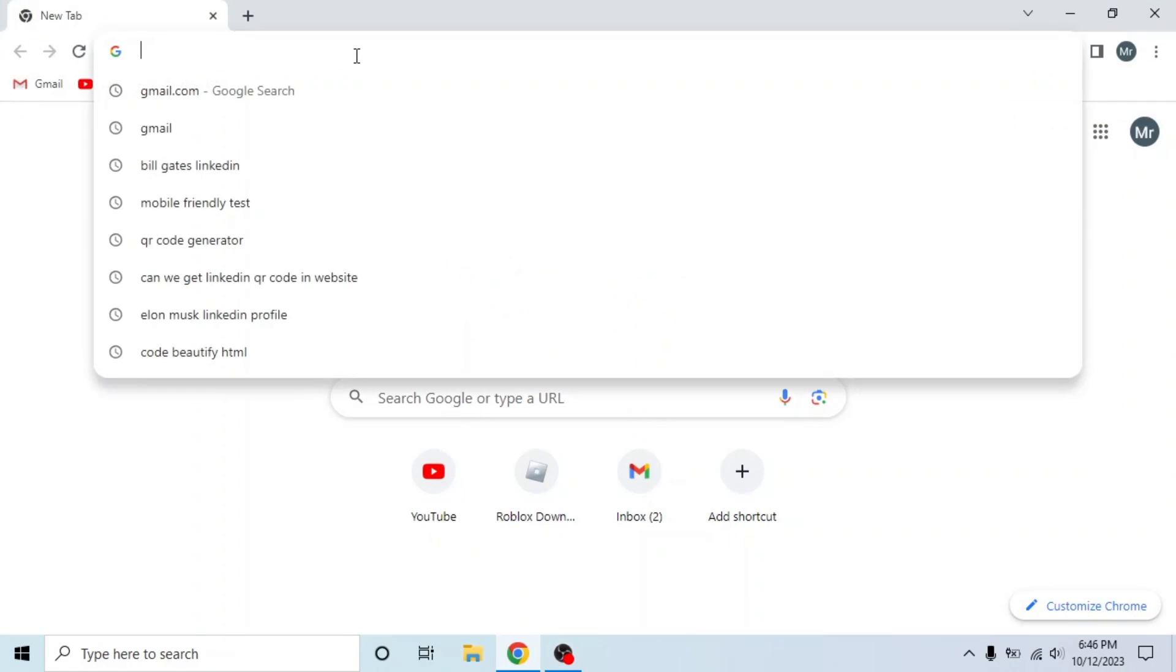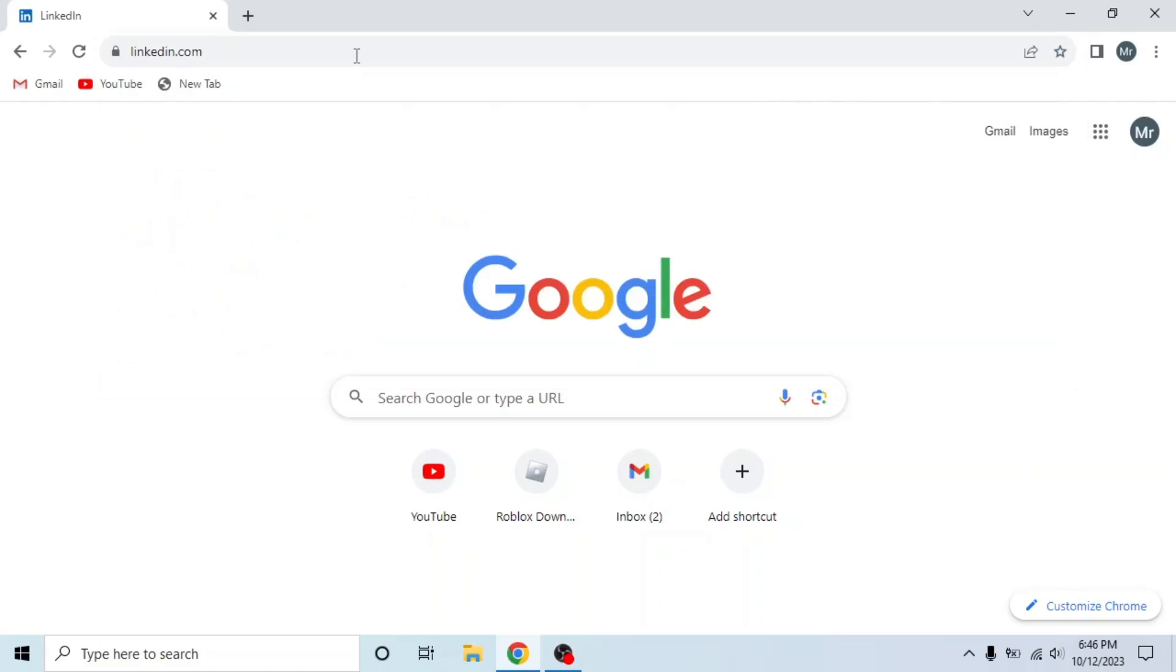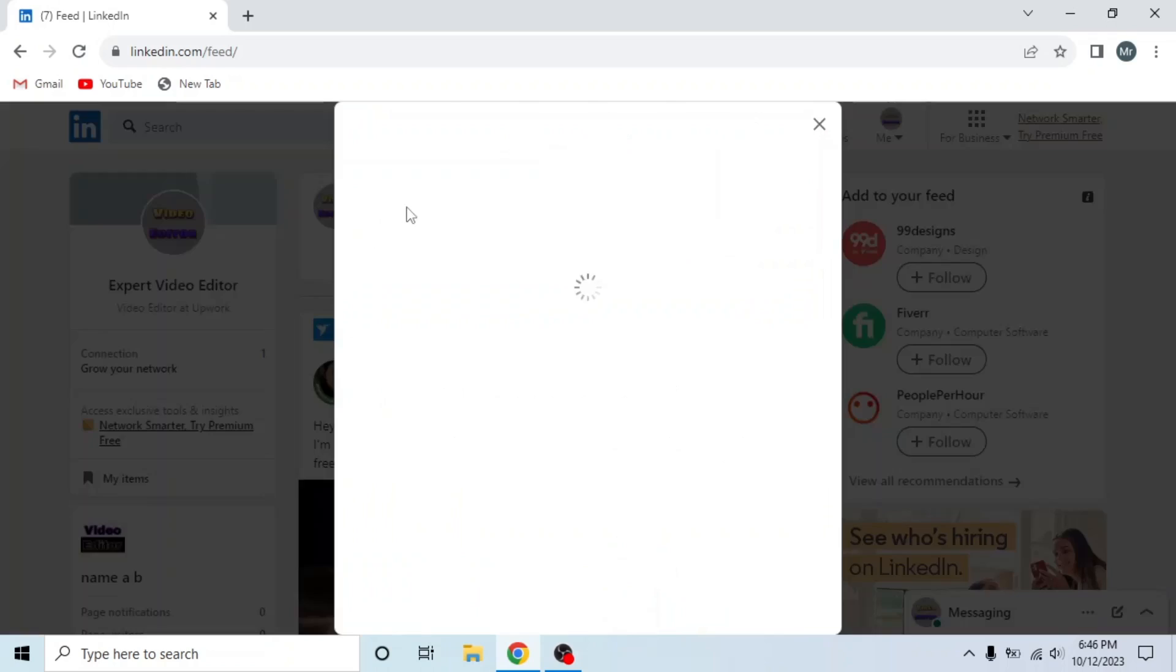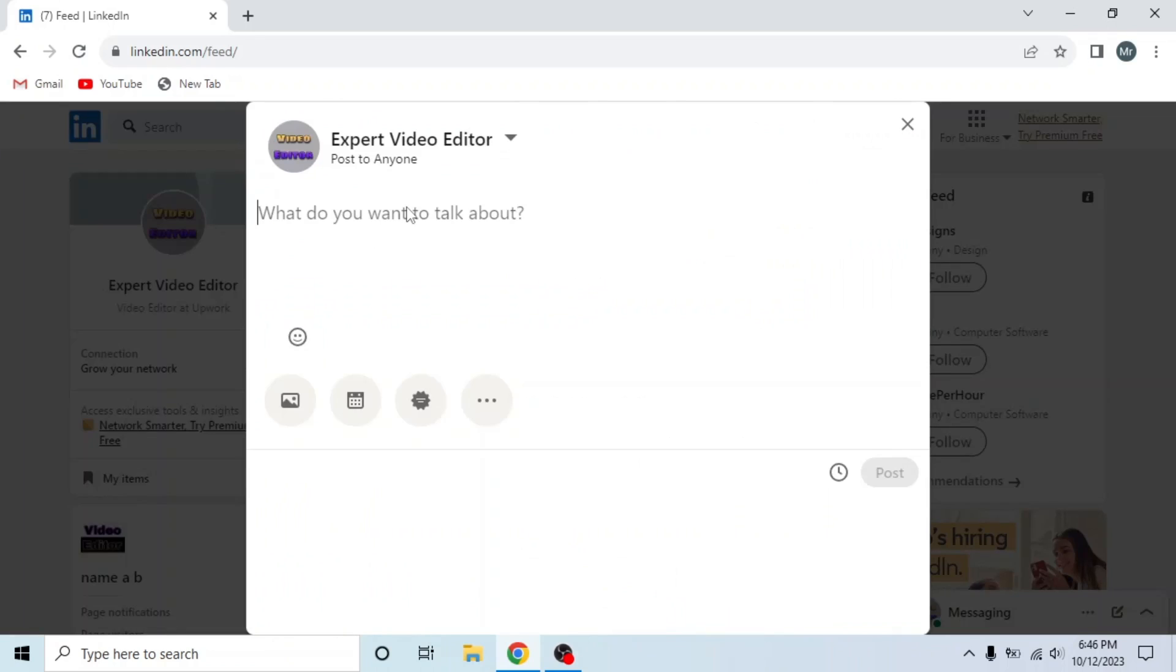Search linkedin.com and sign into your account. This is my LinkedIn account. Now click on Start a Post.